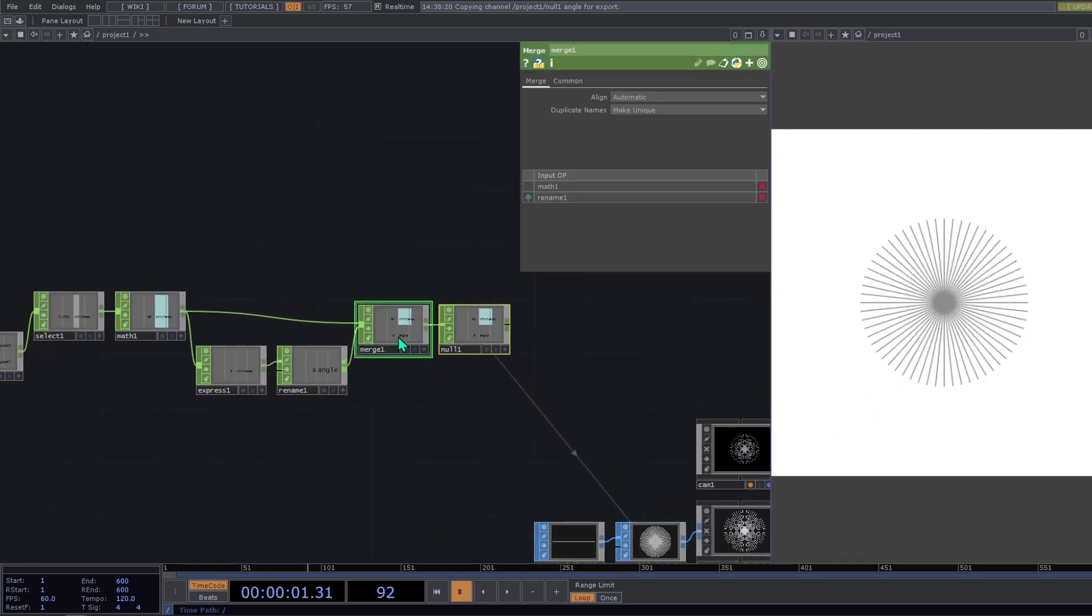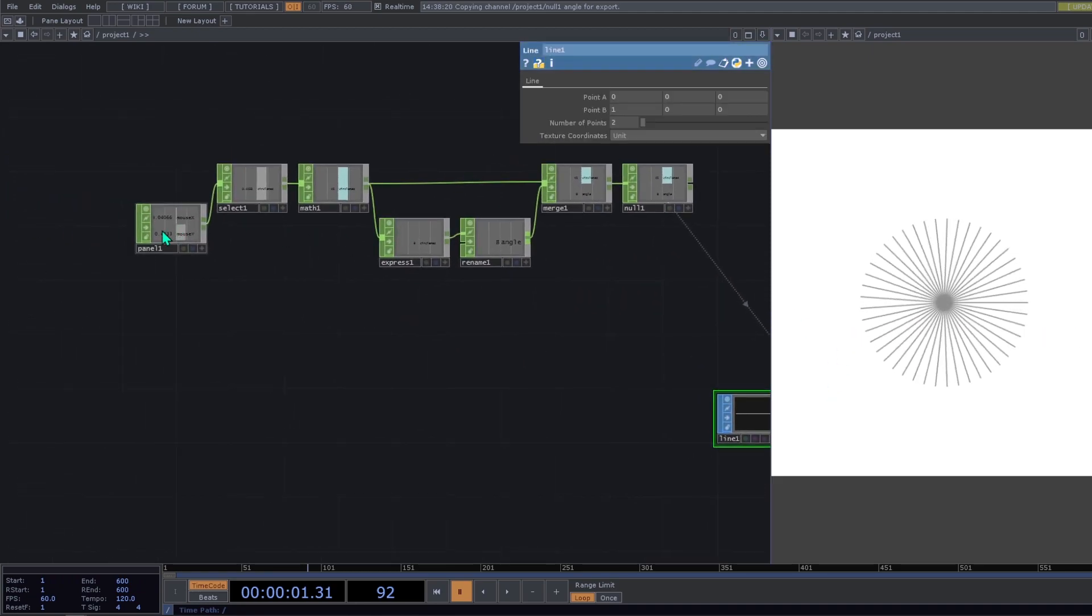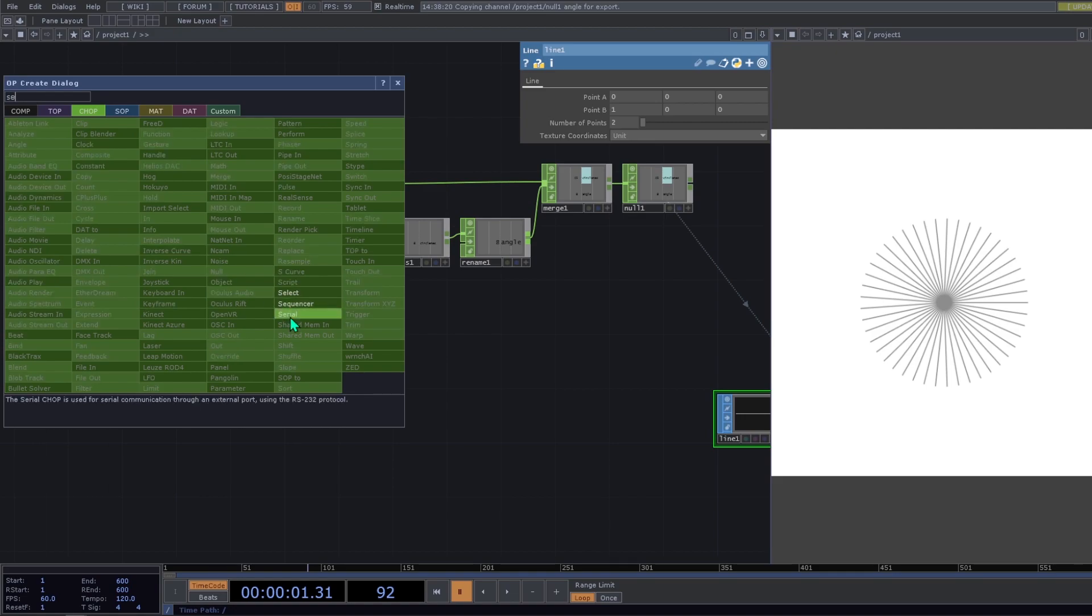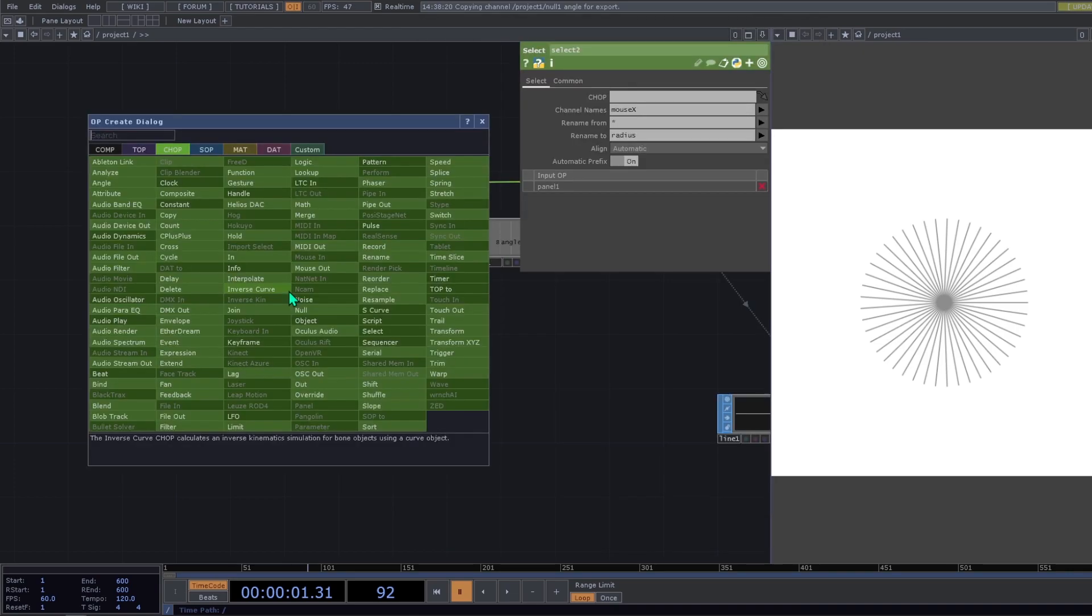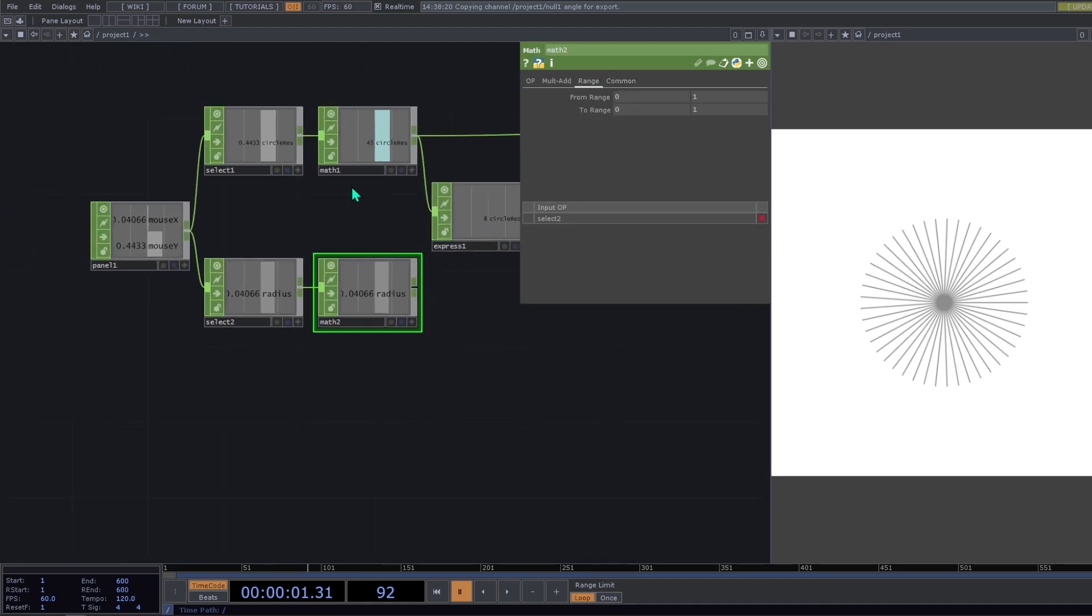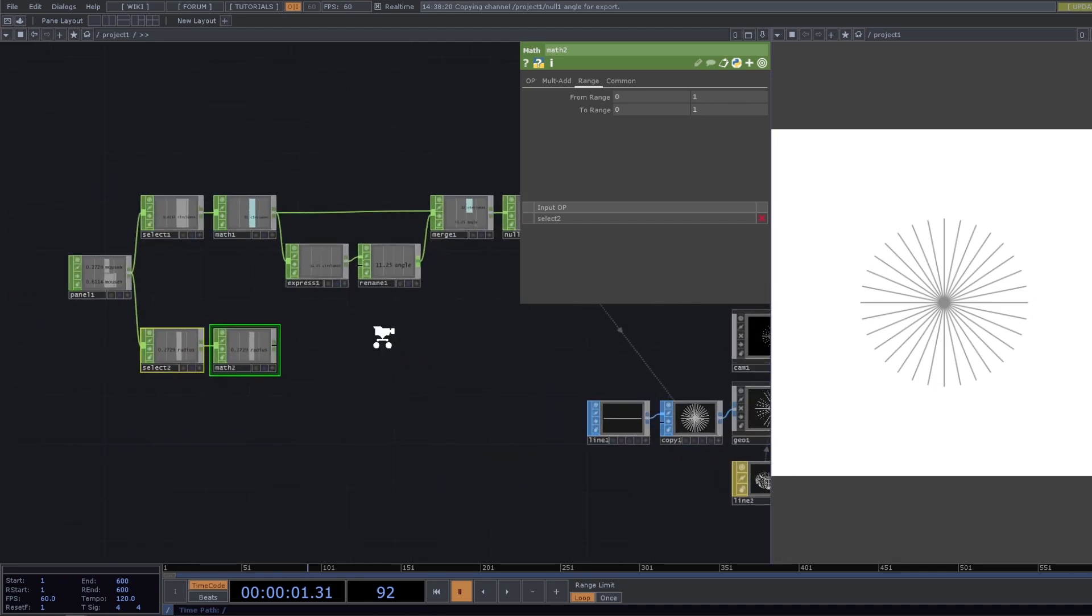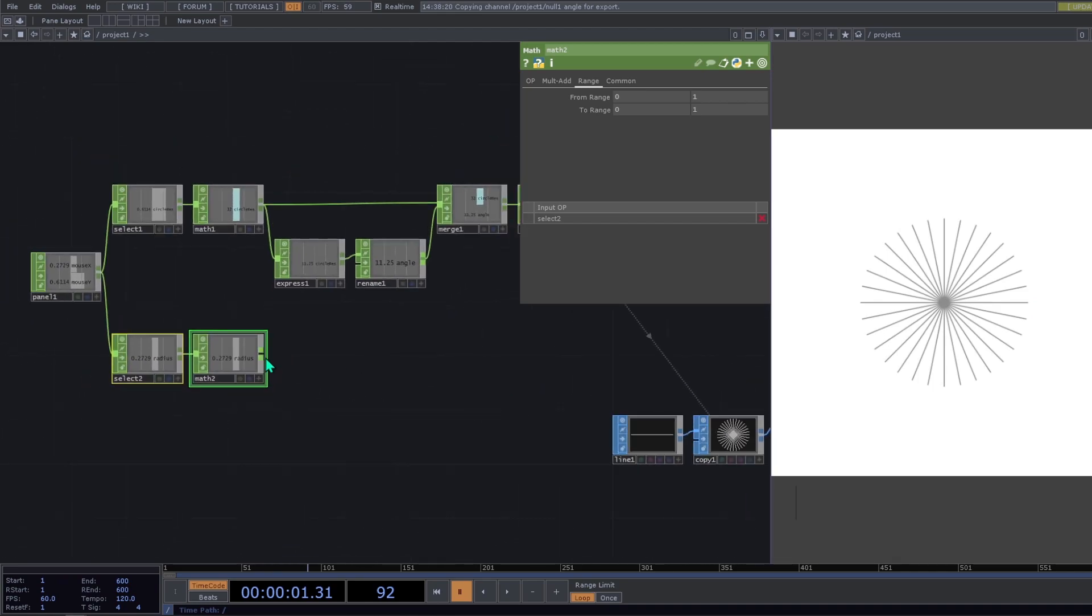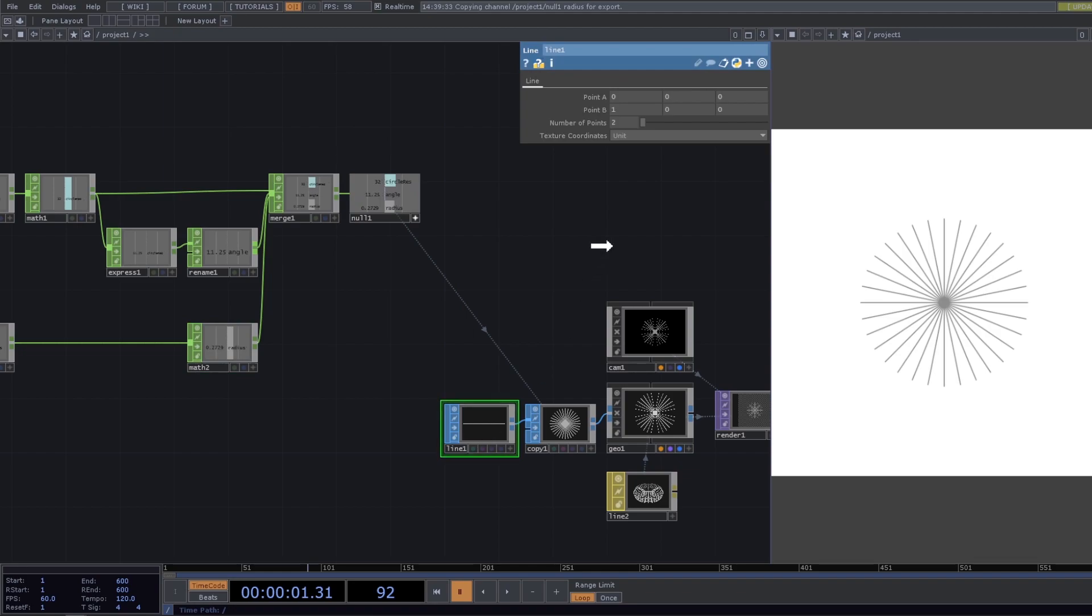So the next thing is to change the width of the line. So this width can be calculated by using a select. This time we're going to select mouse x. We can change it to radius. That is the same that is here. And here then we add a mat. So first we're going to multiply this value. I'm going to merge it and then I'm going to export it to point B position.